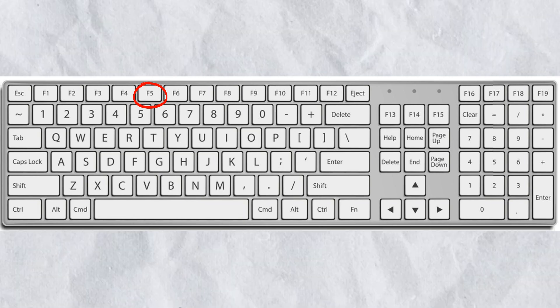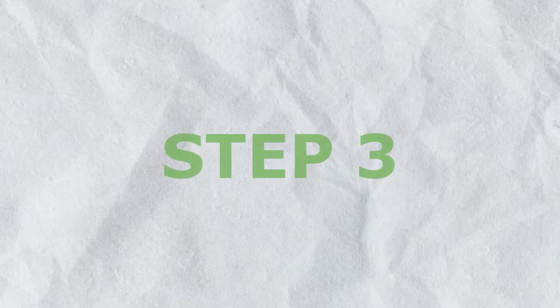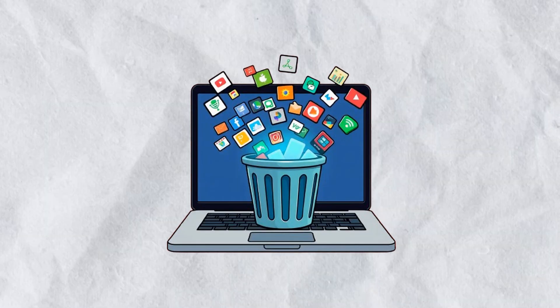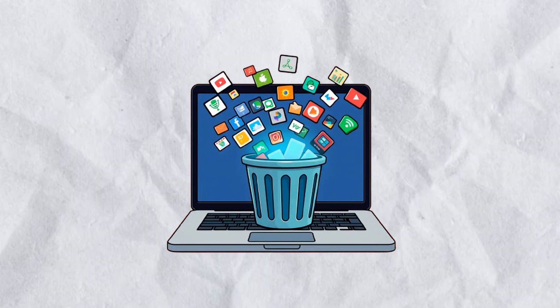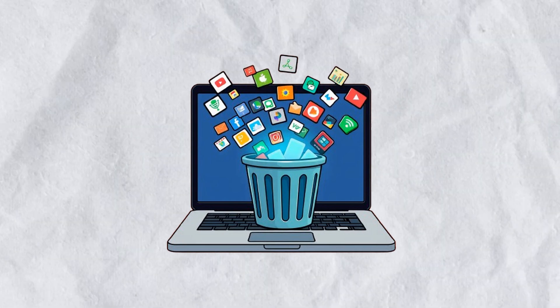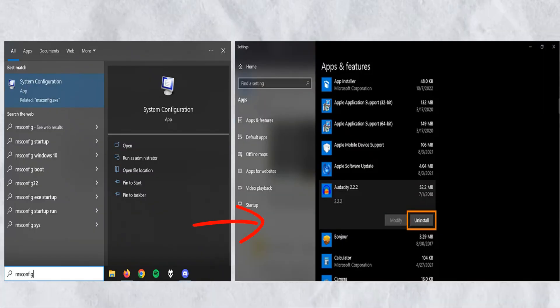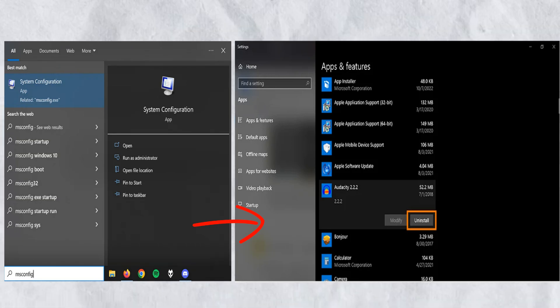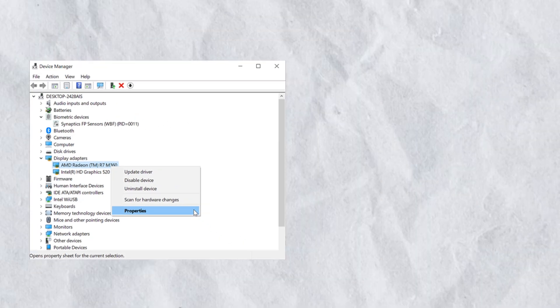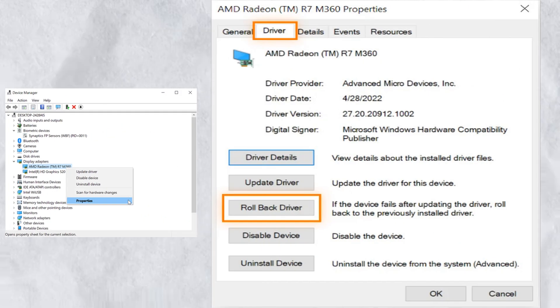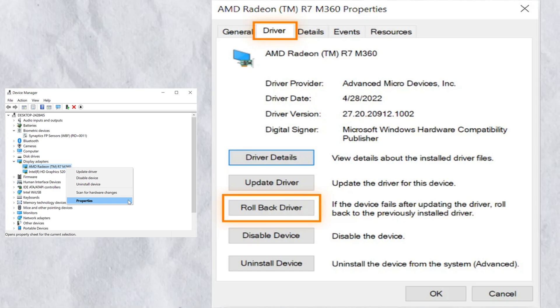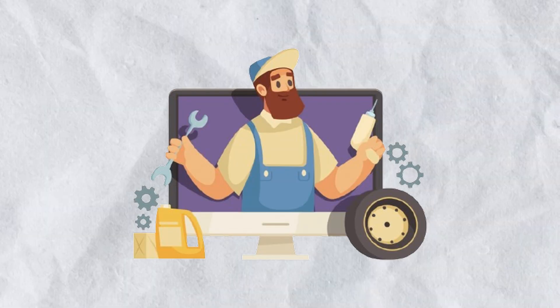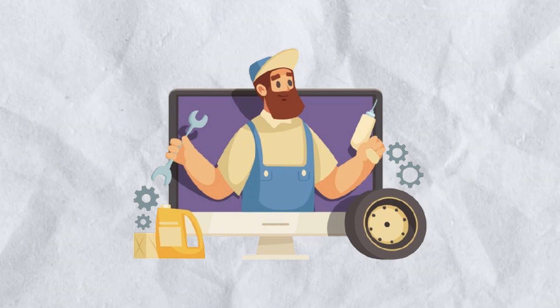Step three: Remove any software or drivers you recently installed. Go to Add or Remove Programs and uninstall suspicious apps. In Device Manager, you can also roll back or uninstall faulty drivers.